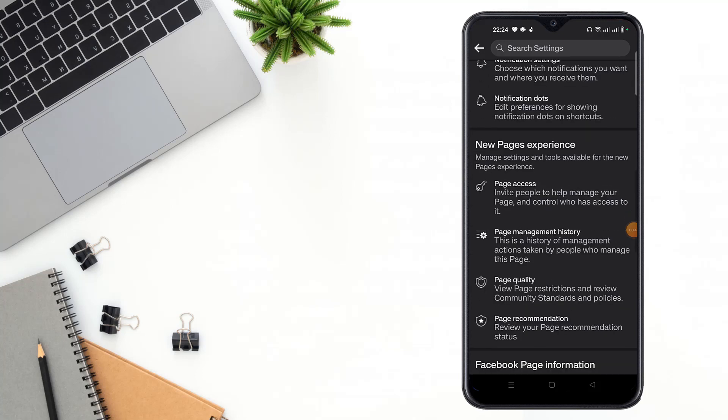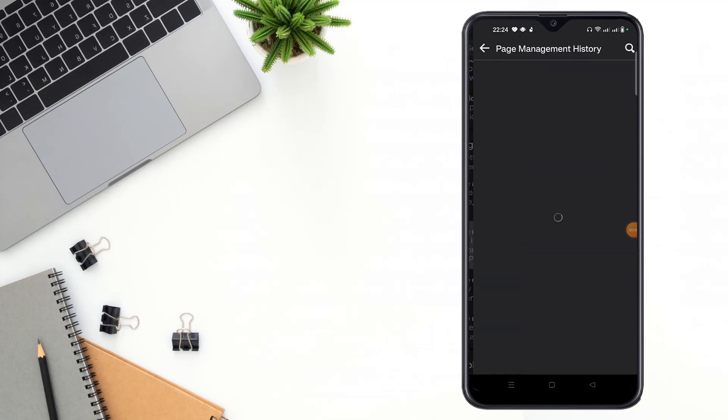Then you can see here page management history option. Click page management history option. After clicking page management history option, you can see here the page management history, friends.